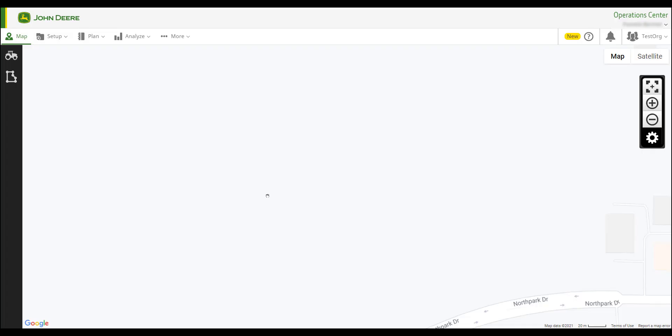The first way I will show you is by using the John Deere Data Manager. John Deere Data Manager allows you to batch upload files to your organization or choose to upload individual files to different organizations.